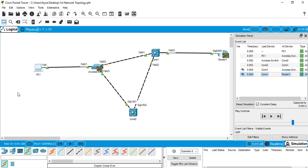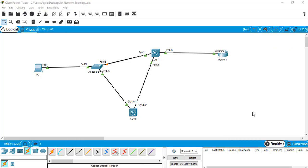This is how we simulate packets using simple PDU. Now let's see how to use complex PDU. In real or production environments, there are many complex protocols like HTTP, HTTPS, DNS, and FTP. Let's see how complex protocols work — we are going to deploy another server in our network topology.